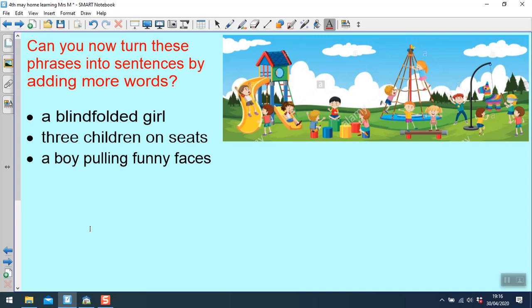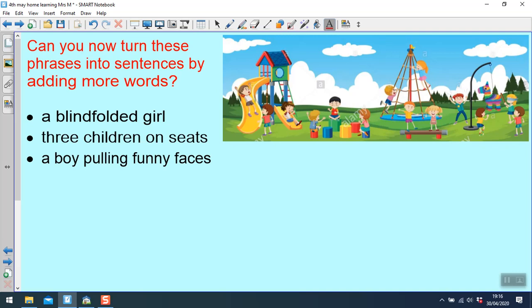Can you now turn these phrases into sentences by adding more words? A blindfolded girl. So this girl here is blindfolded and she's holding a bat and she's going to hit this animal which will have lots of sweets inside. And if she makes a hole in the animal all the sweets will fall out. And that's the aim of the game. Three children on seats. These are the colorful seats. And a boy pulling funny faces. And the boy over here is pulling funny faces. Pause the video while you try to write three interesting sentences thinking carefully about your spelling and punctuation.